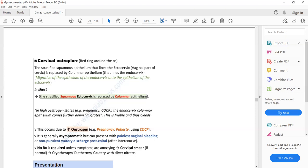On examination, there is usually a red ring around the cervical os. In short, someone with a history of COCP use presenting with post-coital bleeding, vaginal discharge, or intermenstrual bleeding, and on examination there is a red ring around the os — you will diagnose cervical ectropion.